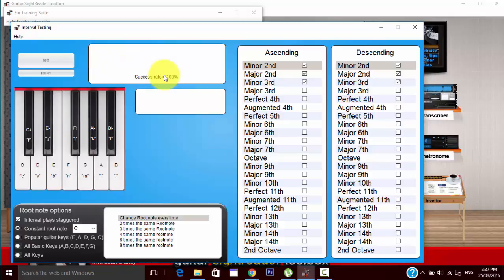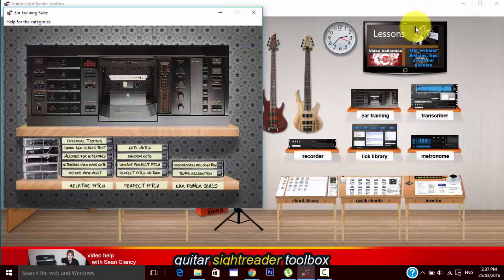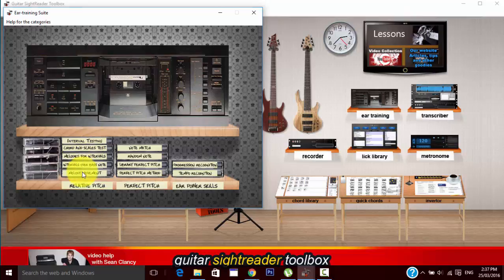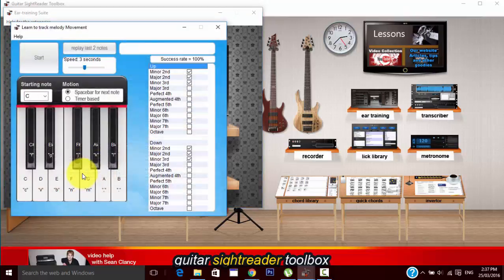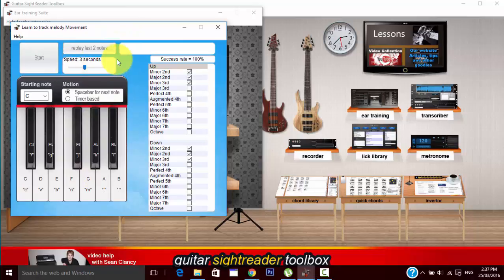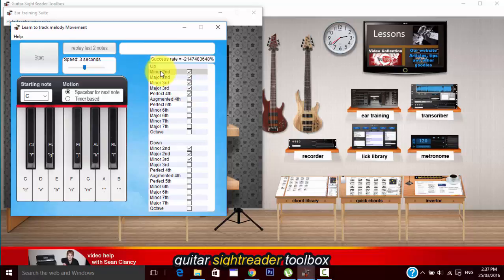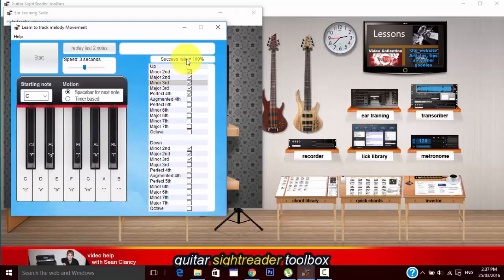How your success rate will indicate how well you're doing, so just check out the help file for that. Moving along, we've also got melody movement which is a great tool. It'll play one note and then a second note and you need to find out which note it is. You can check the tick boxes to set your options and when you think you know the answer you just press on one of these.